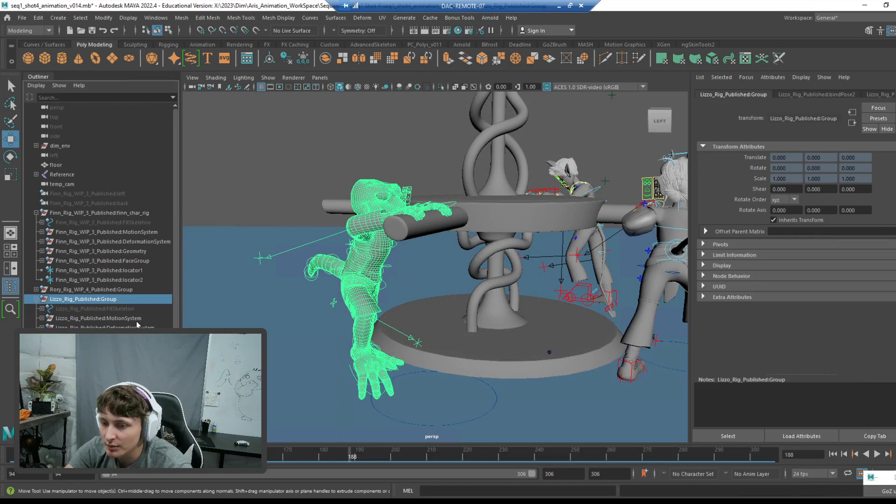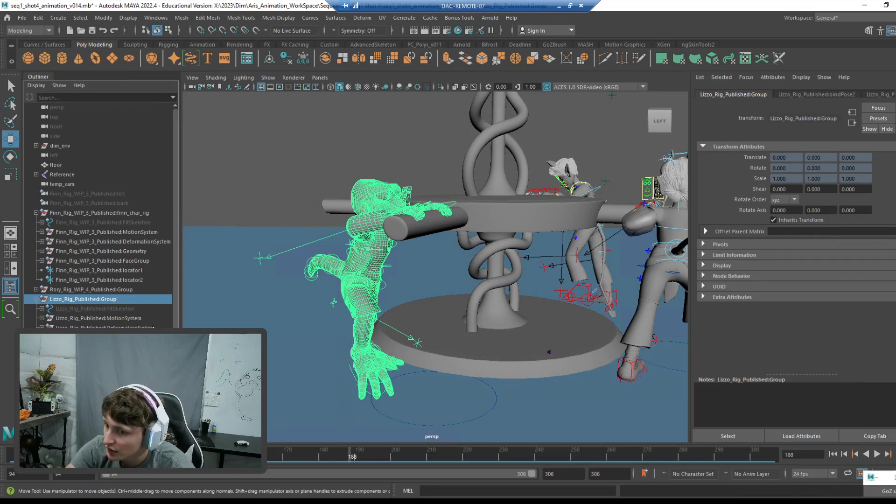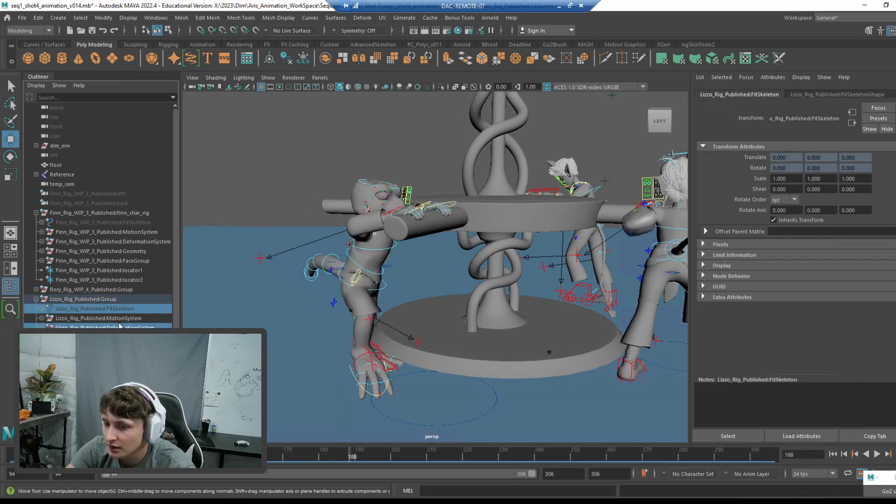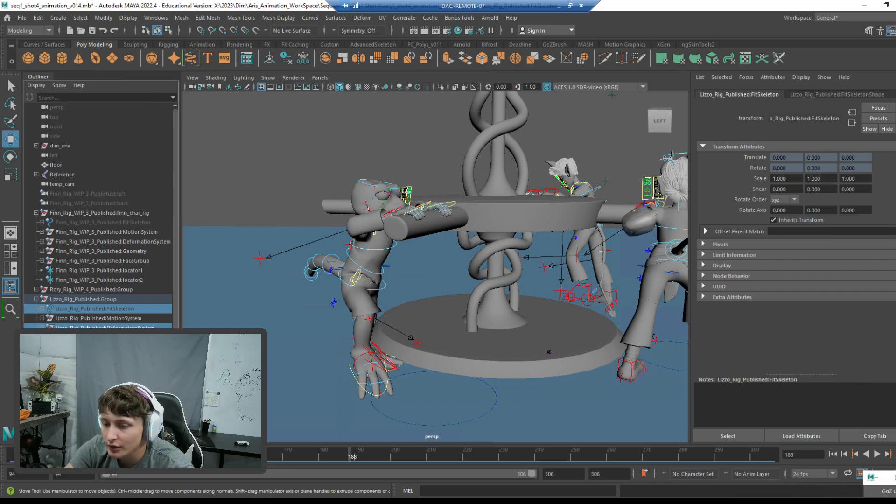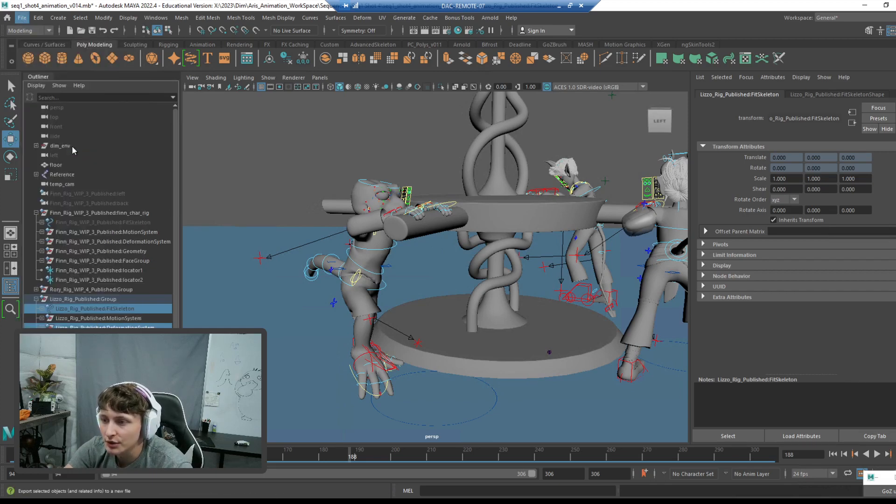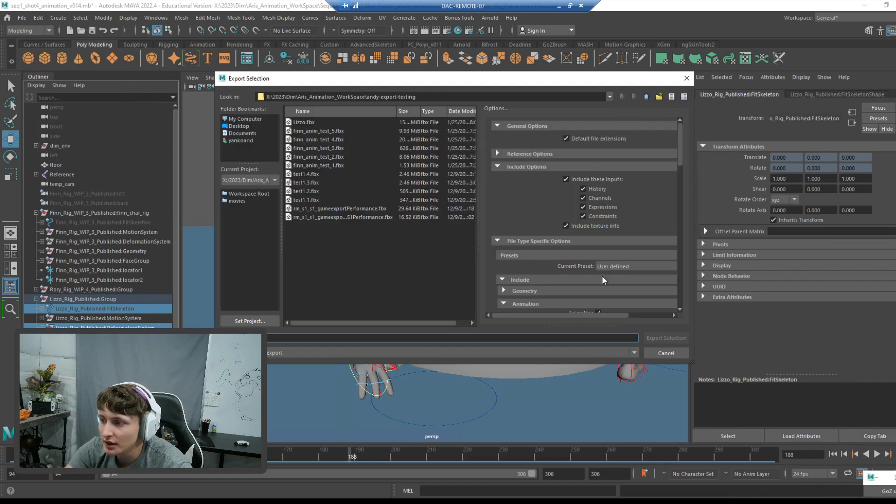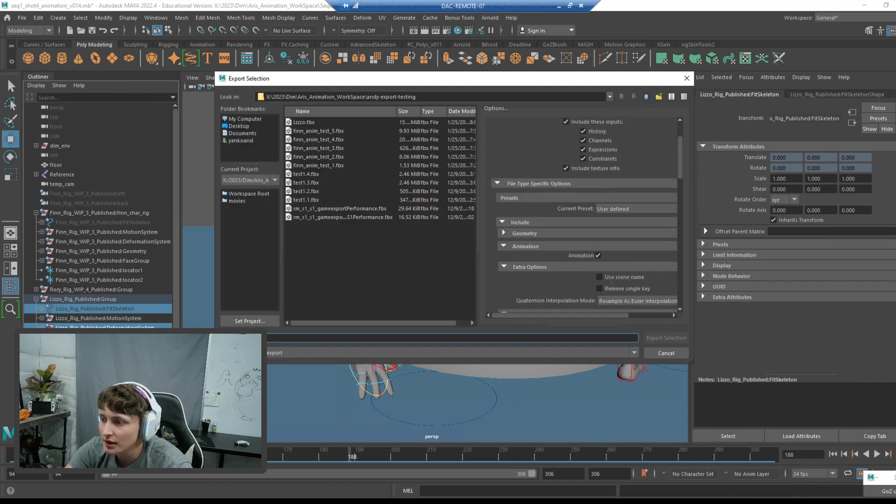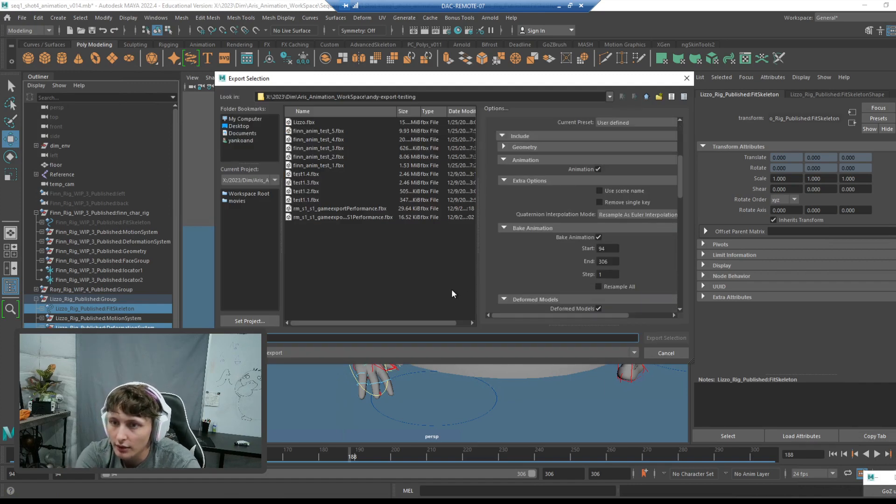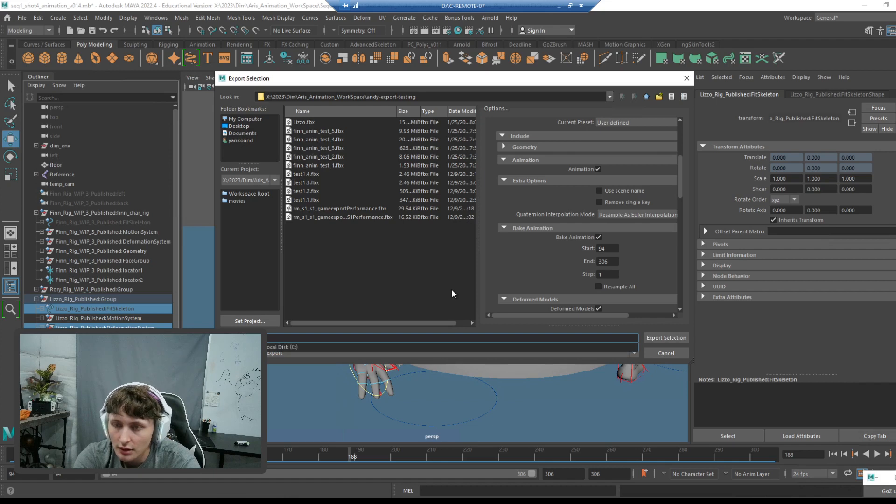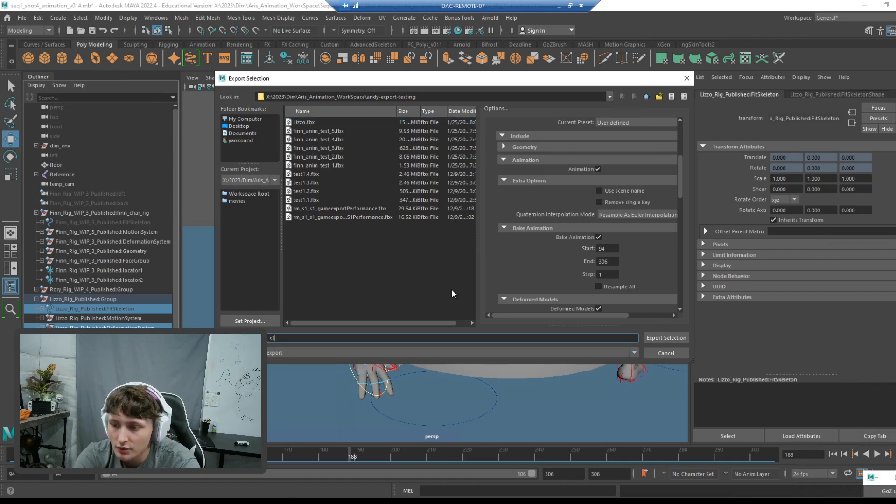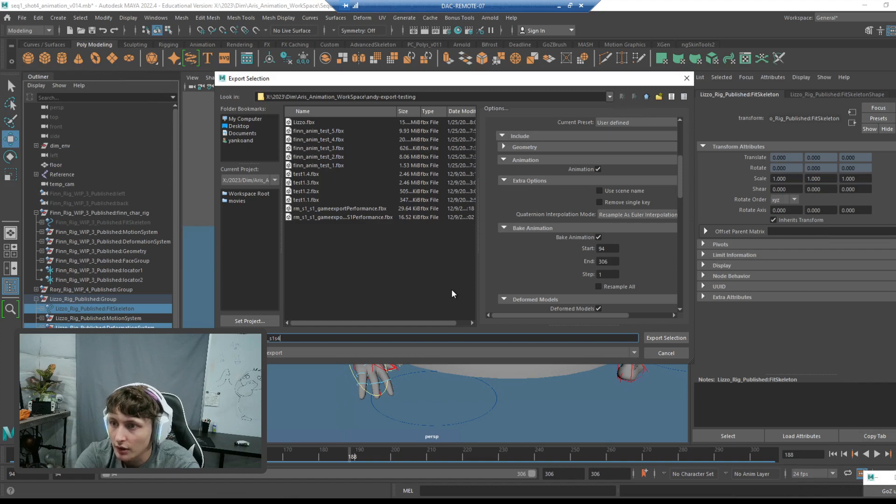I'm going to go in this drop-down. The only things you want to grab is the deformation system and the fit skeleton. You don't want to grab geometry or any of the other stuff. And then you're going to go export selection, and again, animation, bake animation. I'll call this Lizzo S1 S4.